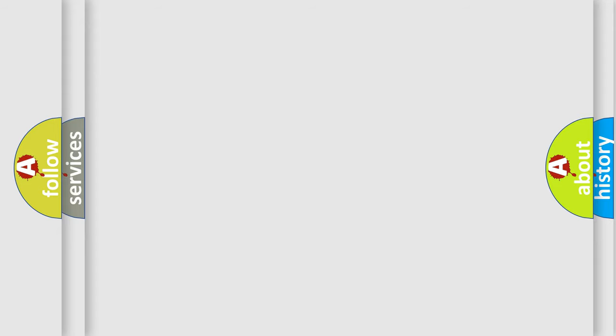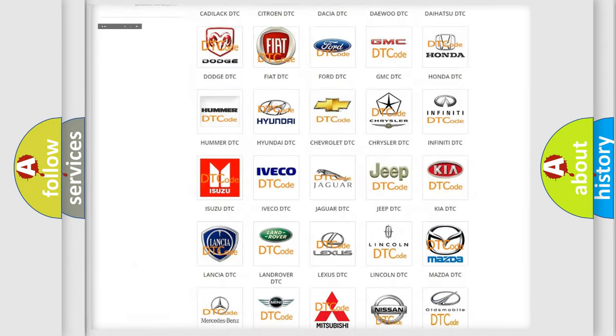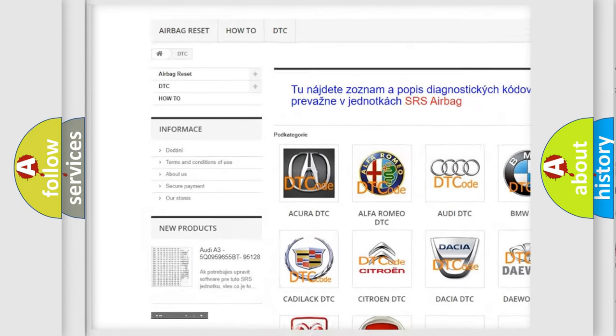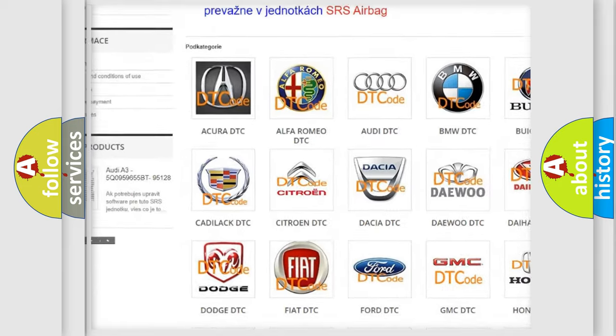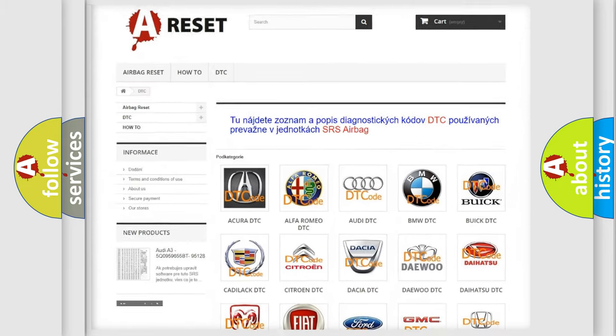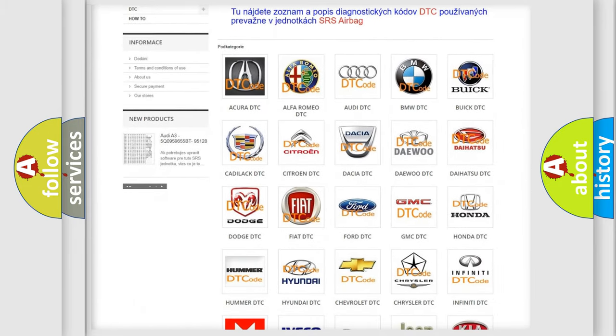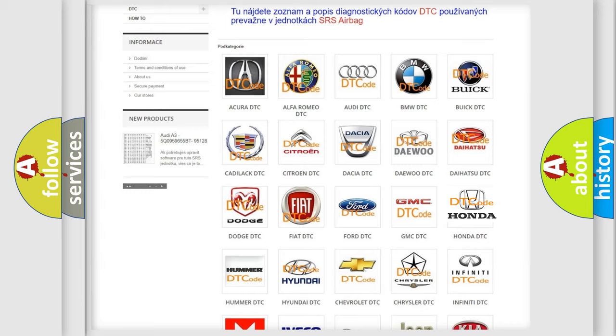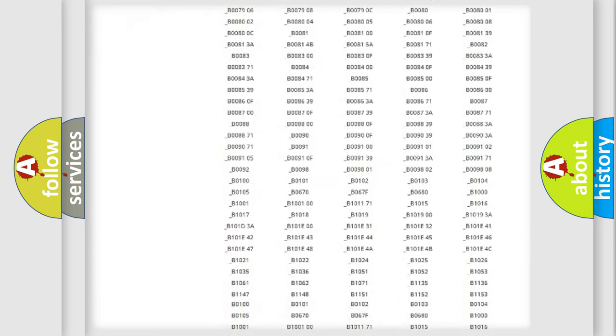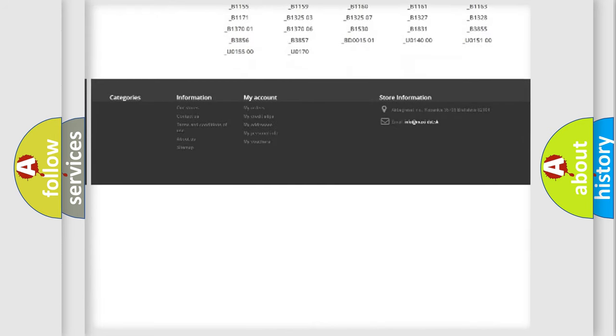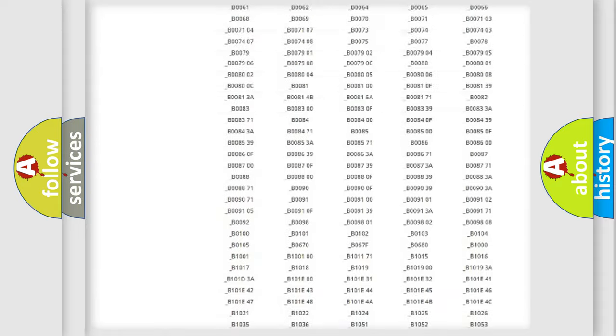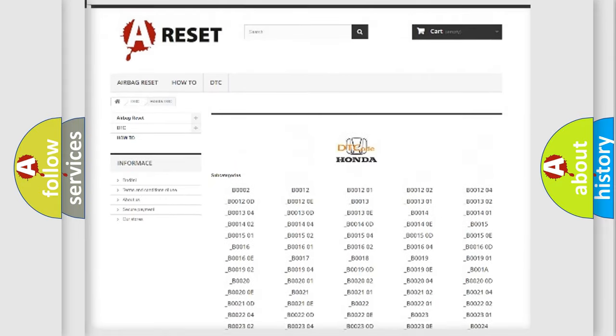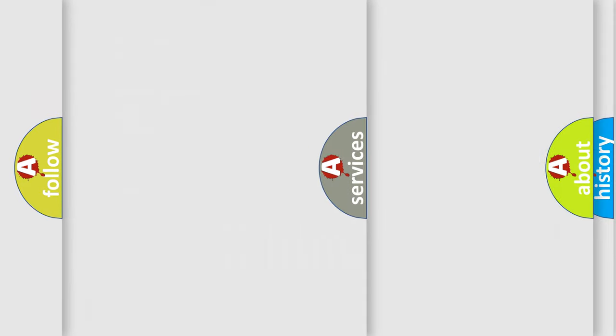Our website airbagreset.sk produces useful videos for you. You do not have to go through the OBD2 protocol anymore to know how to troubleshoot any car breakdown. You will find all the diagnostic codes that can be diagnosed in Honda vehicles, and many other useful things.